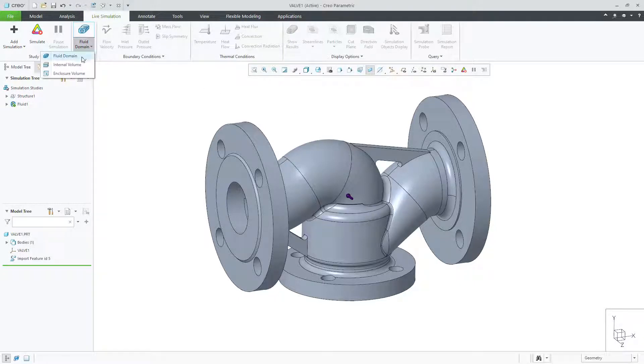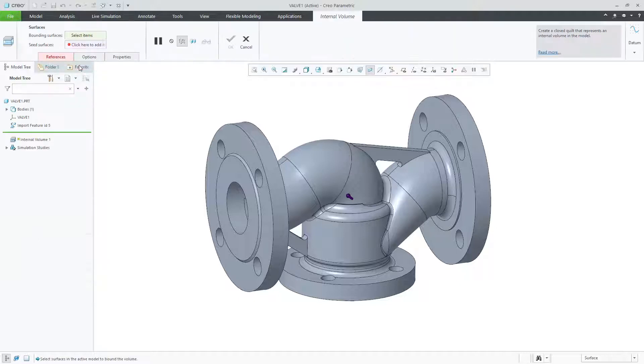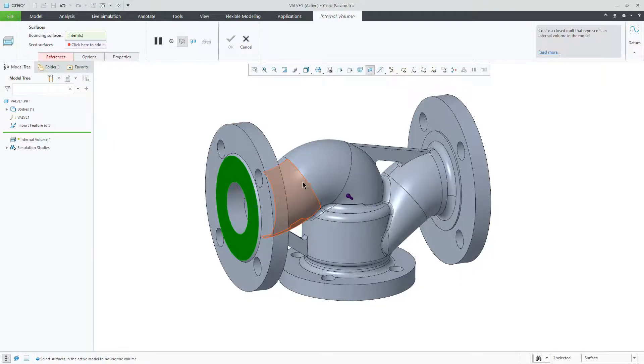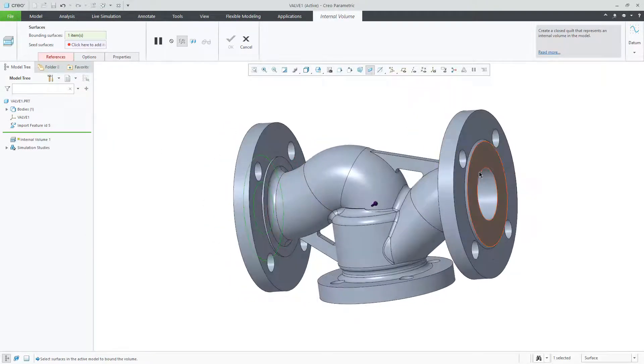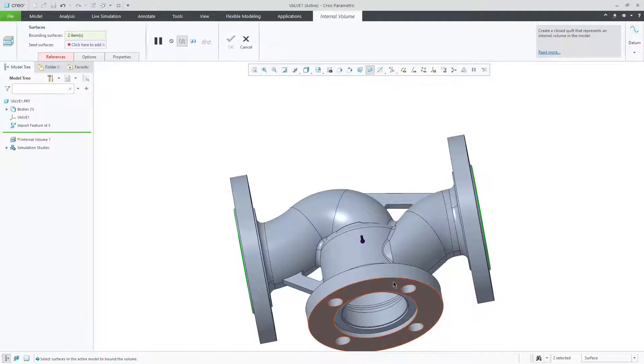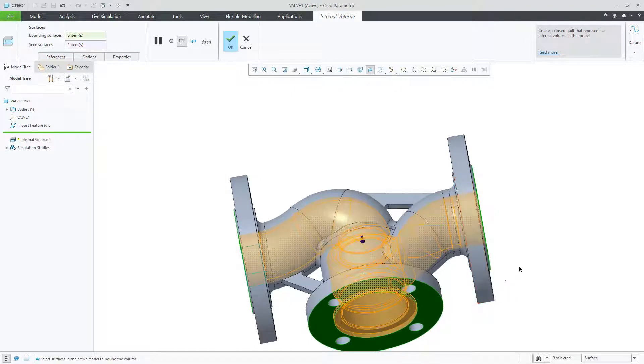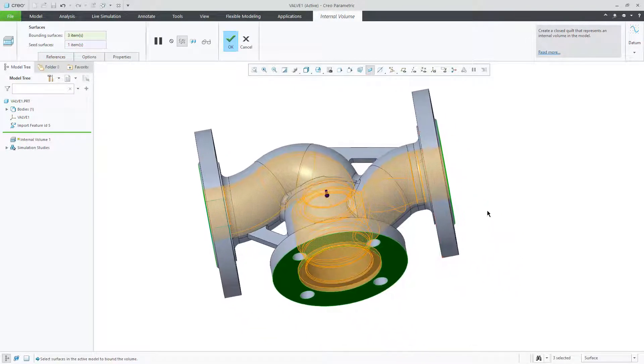For this first example, we will create a fluid domain for an internal flow simulation. You always have the option to select a body, volume, or part that you created manually to use for a fluid domain.